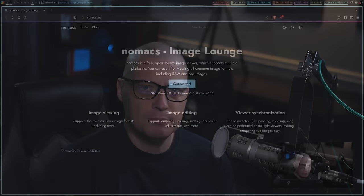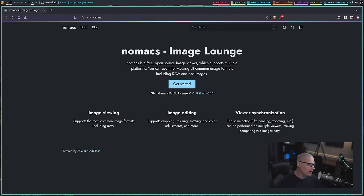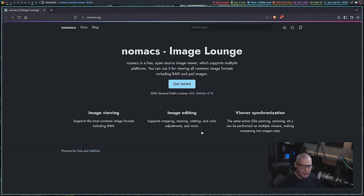But recently, I came across this image viewer that I had never used before, and I was blown away by it. This image viewer is called Nomax. So let me switch over to my browser. The website for Nomax is nomax.org, and it has a ton of functionality.